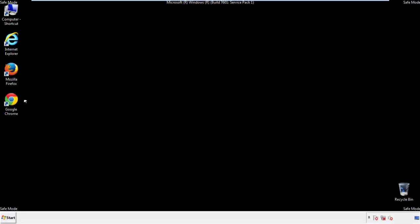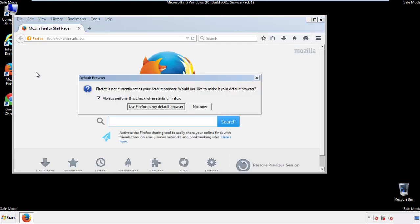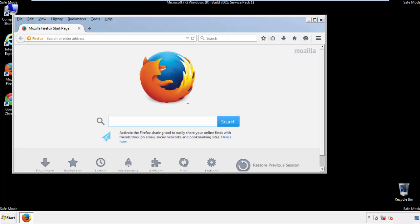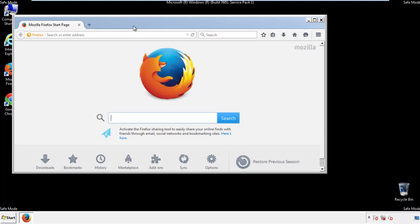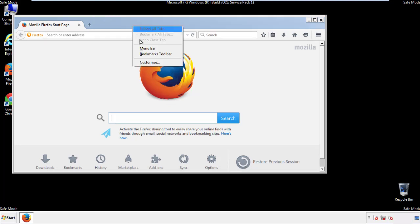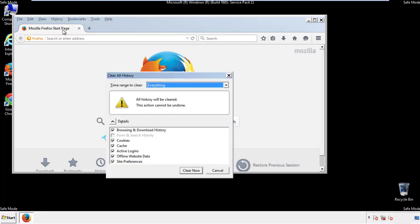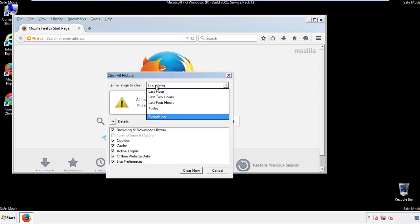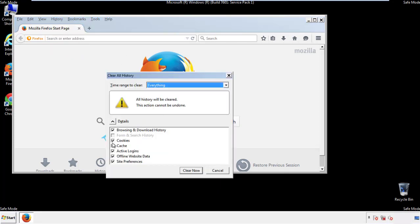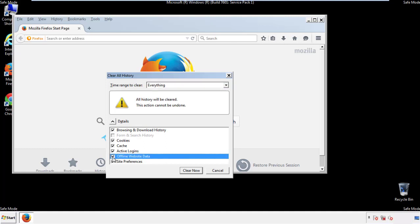For Firefox, open the browser. Make sure you've selected the menu bar by right-clicking on the very top. On the History drop-down, click on 'Clear Recent History.' Choose everything and make sure you've checked all the boxes available.